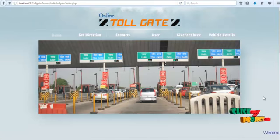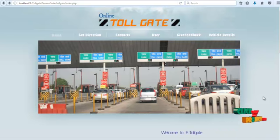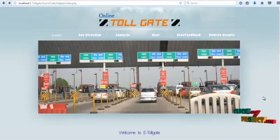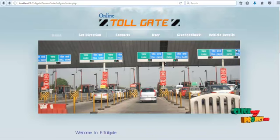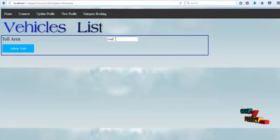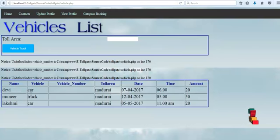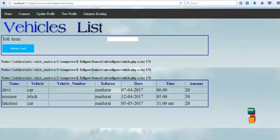If a user wants to track the number of vehicles that got a toll pass in a particular area with time and vehicle number, click the 'Vehicle Details' navigation link. This page opens. Select the location in the text box and click the Vehicle Track button. The system then shows what vehicles got a toll pass, with name, vehicle number, toll pass time, and amount details.